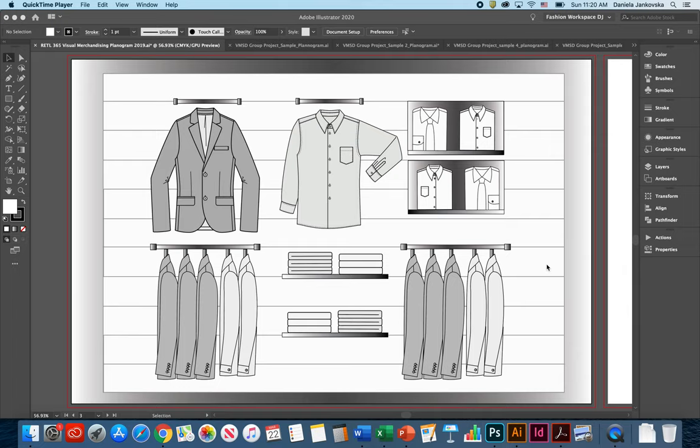The planogram is usually created by a visual merchandising employee or perhaps at times by a member of the merchandising or the marketing team.